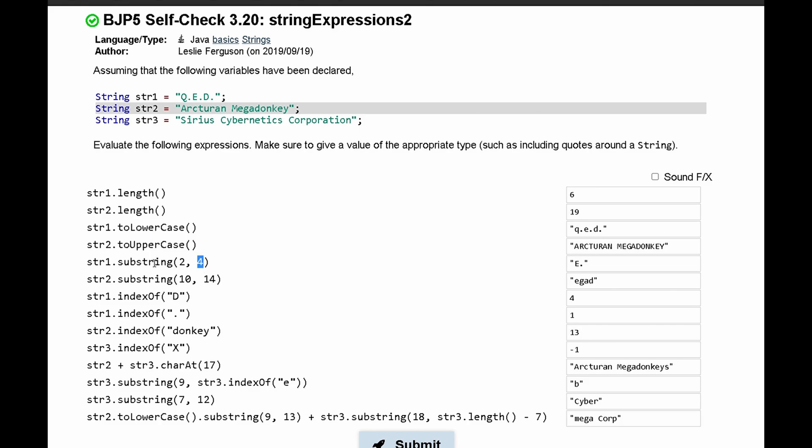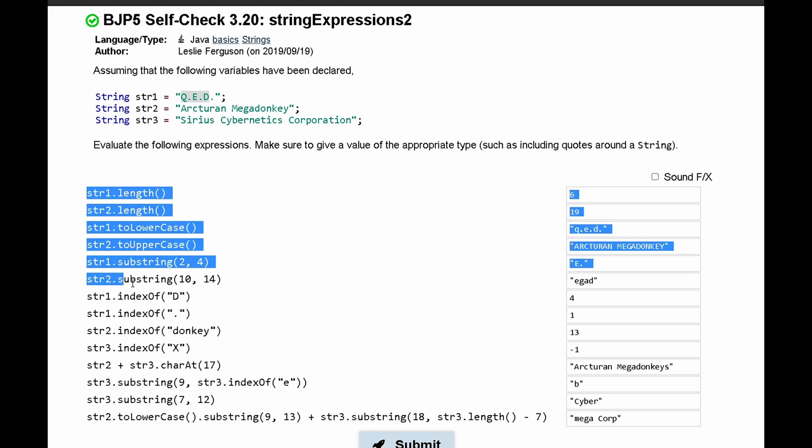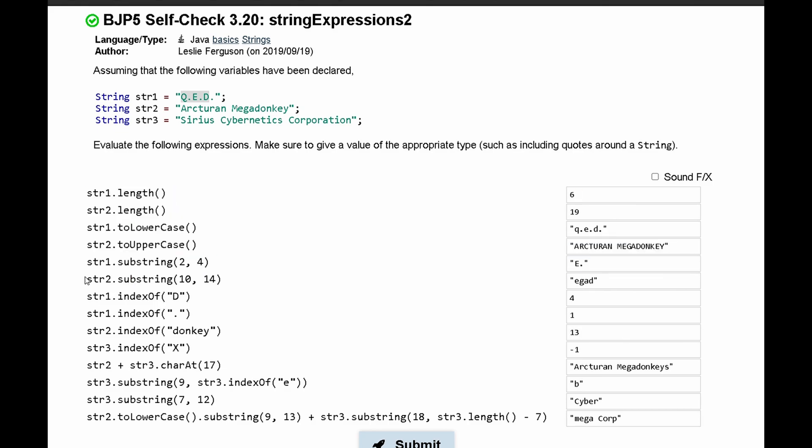So we have substring of one, and this goes by index. We have index 0, index 1, then index 2. So we start at 'e', then index 3, and lastly index 4 at 'd'. However, we do include index 2, but we do not include the last index, so it's just going to be 'qe'. And it's going to be the same thing for str2.substring.